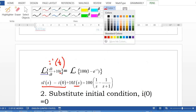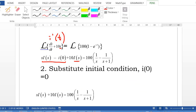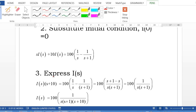Step 2: Substitute the initial condition i(0) = 0, because there is no initial current flow. So s·I(s) + 10·I(s) = 100·[1/s − 1/(s+1)]. Factor out I(s) on the left-hand side: (s + 10)·I(s).